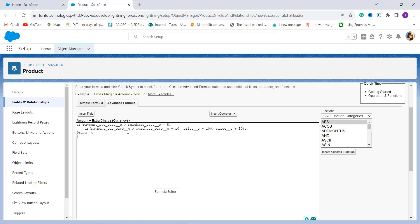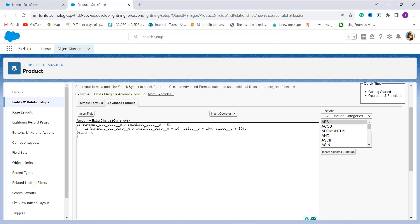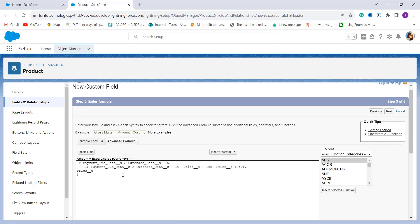If that first condition is true, it moves to the second IF. The second IF checks whether the payment due date is greater than the purchase date plus 10 days. If so, it increases the price by 100 rupees; otherwise the price is increased by 50 rupees. If the formula does not match either of the above two statements, it returns the original price — meaning if your due date is not greater than 5 days, it returns the original price.